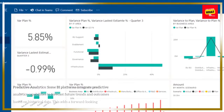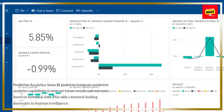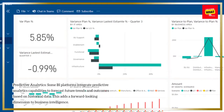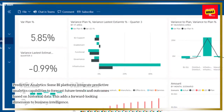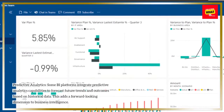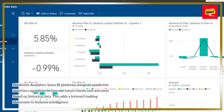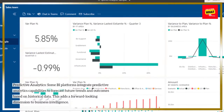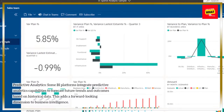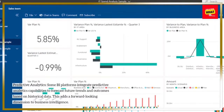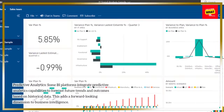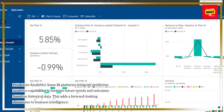Predictive analytics. Some BI platforms integrate predictive analytics capabilities to forecast future trends and outcomes based on historical data. This adds a forward-looking dimension to business intelligence.